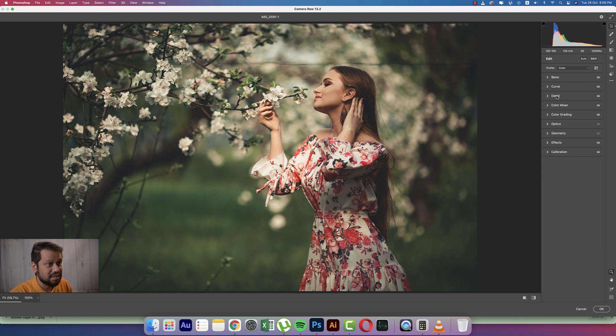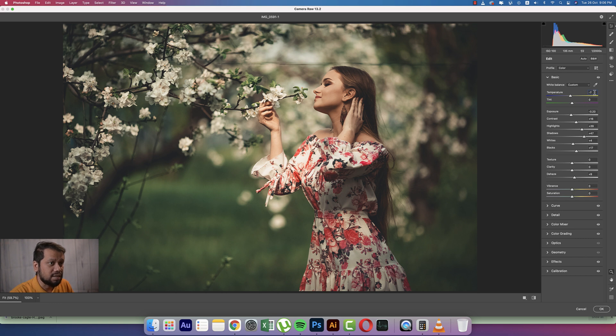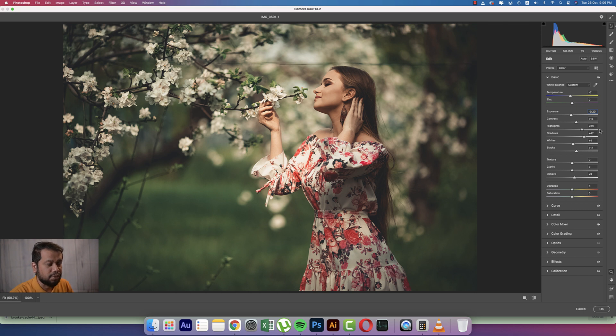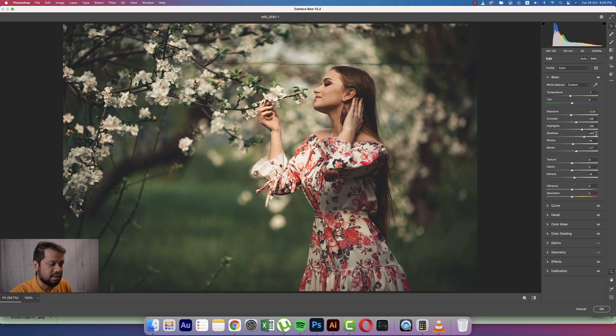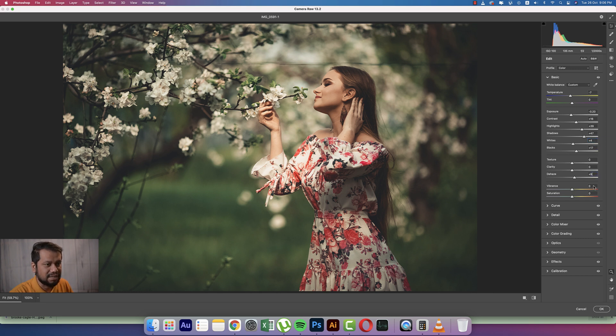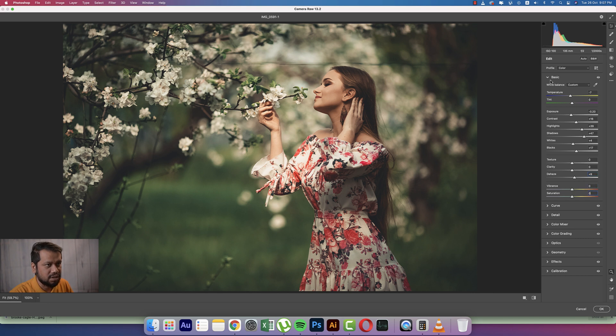And here the exposure 0.20 and contrast 16, highlights plus 39, and the shadows that is 70, 47 actually. The whites 4 and black 17. And here dehaze plus 9, and vibrance 0, and saturation 0.